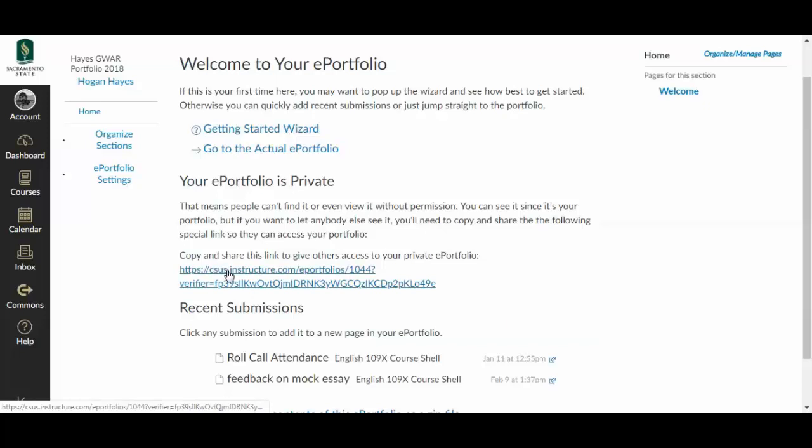That's your sharing link. You left your portfolio private, which means this link right here is the only way you can share it with other readers. If they aren't signed in as you, they won't be able to view it unless they have this link.